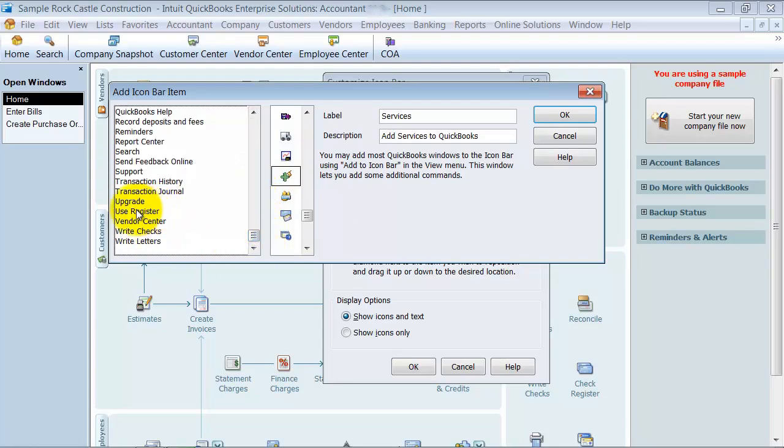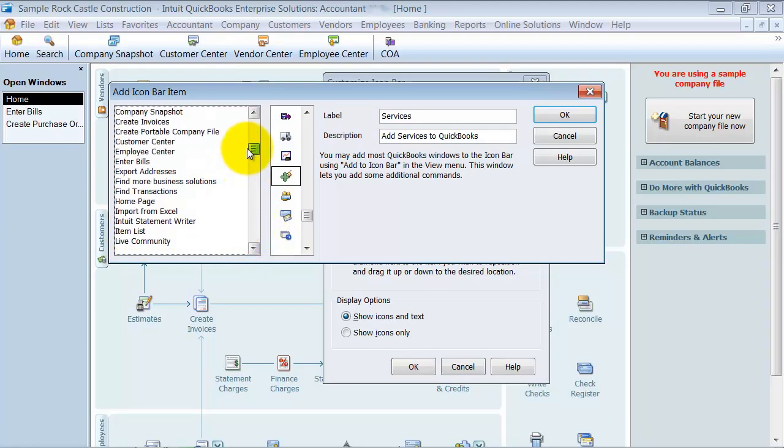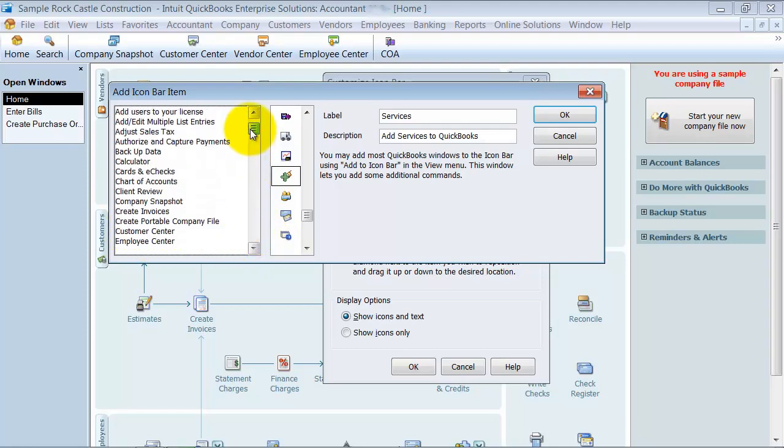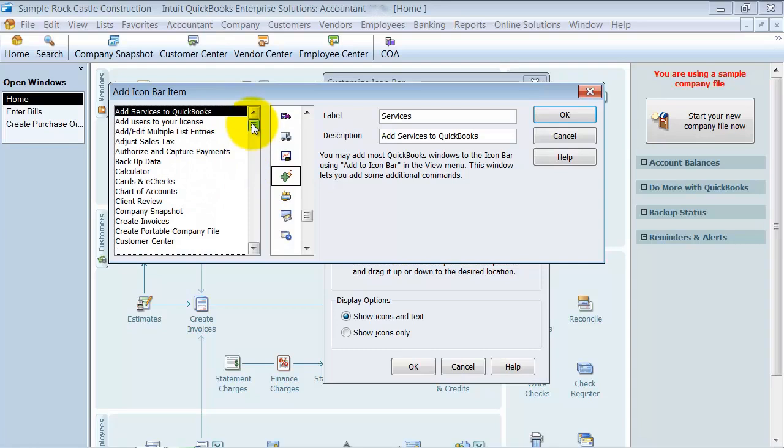so you can add that to the bar up top, write checks. So anything you see here, you can add to your icon bar.